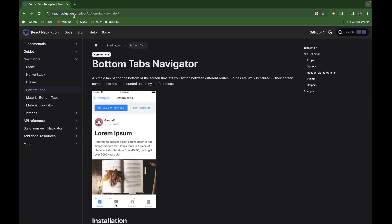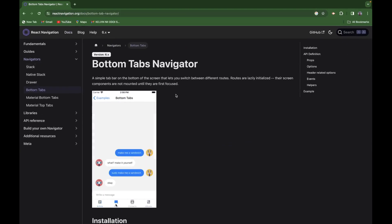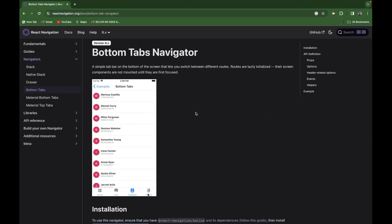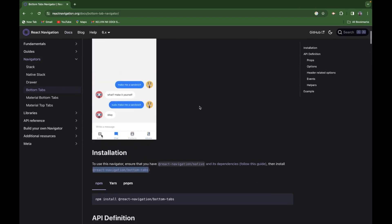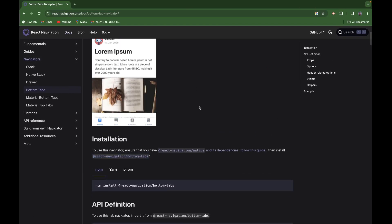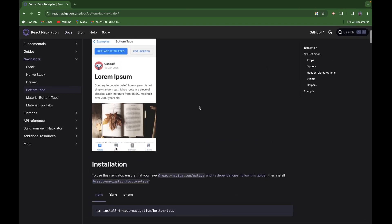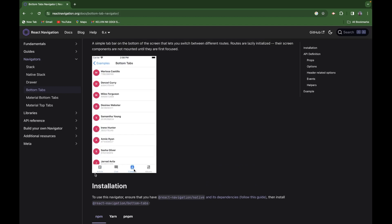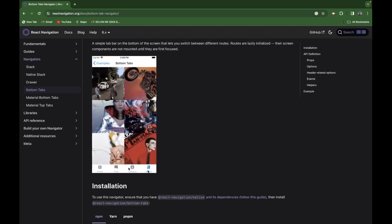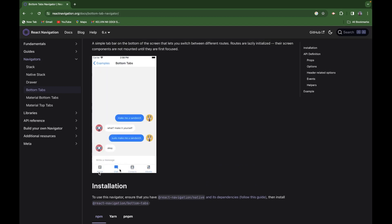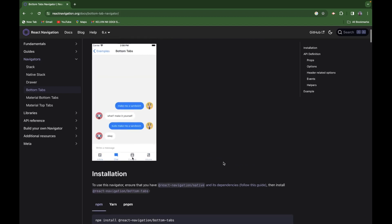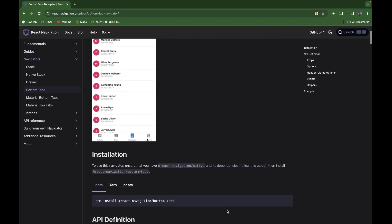At reactnavigation.org, in the documentation, you can see how it works. There's a demo showing the bottom tabs — when you click on any of the tabs it routes you to a different screen. That's what we'll be doing in today's video.